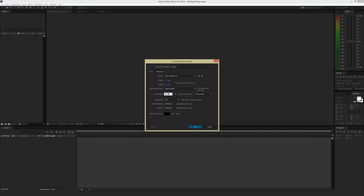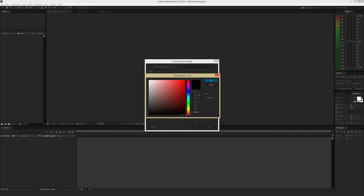Under frame rate I'm also going to leave that at 29.97. The main thing I'm going to worry about is duration — that's the amount of time your animation or video will play. The first two digits are actually frames, so don't confuse those with seconds. There are 29.97 frames per second. The next two are seconds, then minutes, then the hour. I'm setting this to be a five-second long video. Under background color, you can click to set whatever color you want, or enter hex codes or RGB values. I'll hit OK to start.